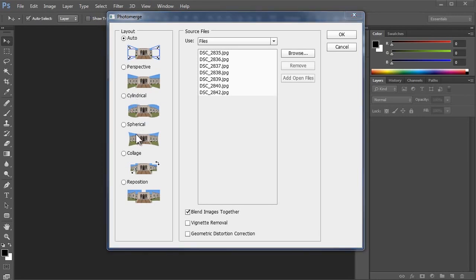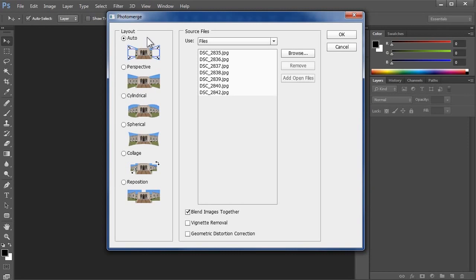Spherical maps the photos into a sphere, and is often best for 360 degree panoramas. If it's not clear to me which option to use, I'll often choose Auto and let Photo Merge analyze my photos and choose the best method from these top three. If I don't like the results, I'll experiment with the others.